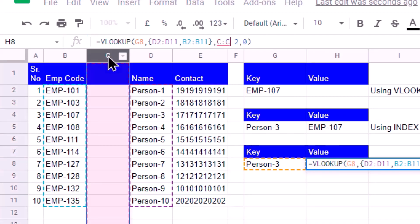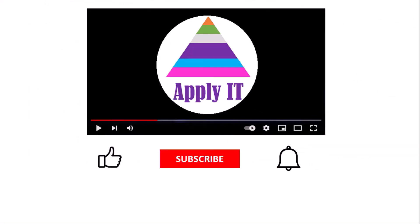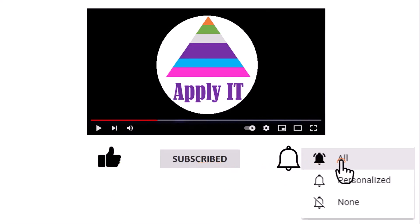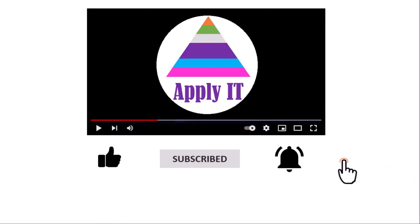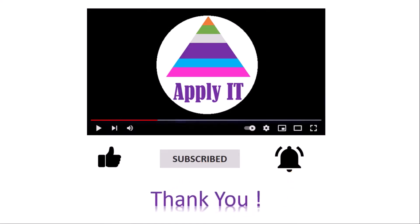If you like the content, give it a thumbs up, subscribe to this channel, and hit the bell icon so that you don't miss any new content. Thank you.